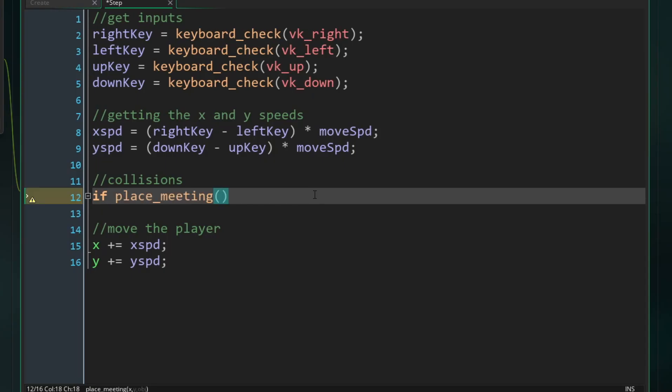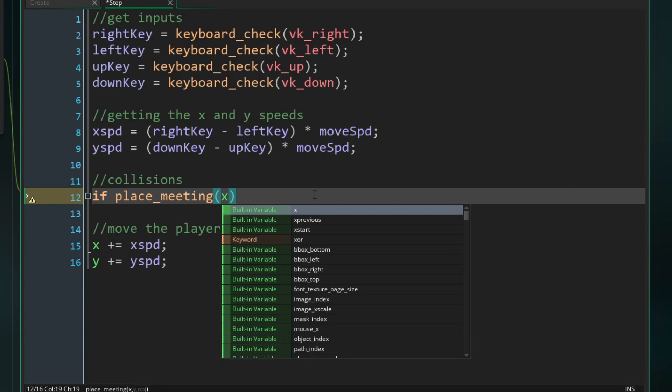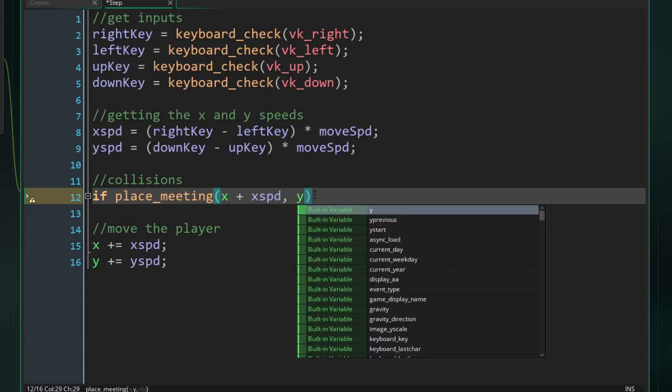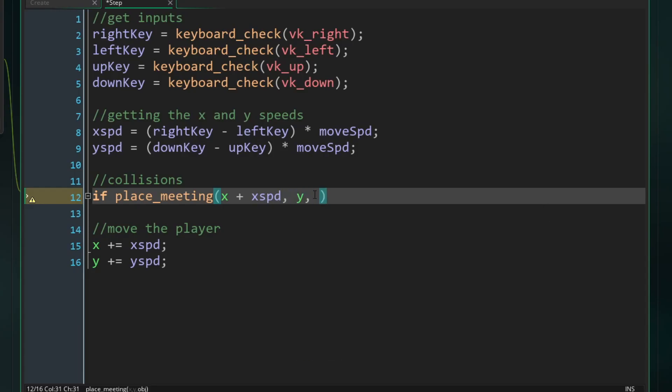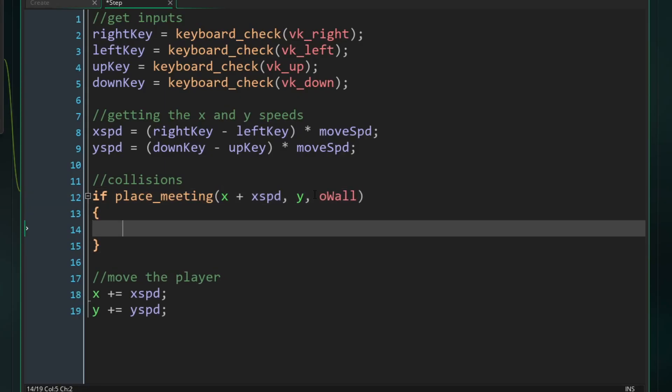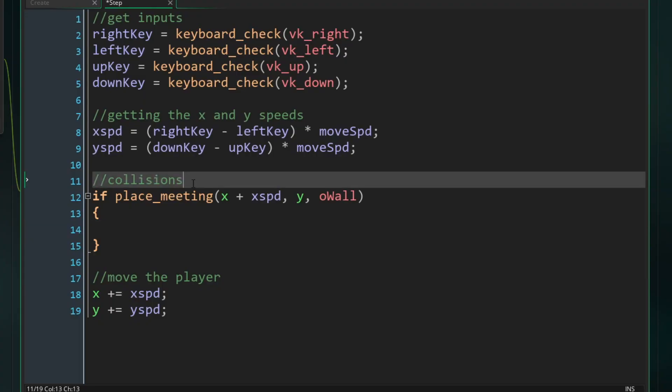So first, let's do our X position. That's going to be our current X plus where we think we're going to be. So that's going to be plus our X speed. We're going to use our current Y position as the second input. And then our final input is what we're going to be looking for a collision with, which is the wall. Then we can run some code.